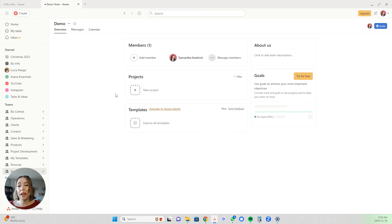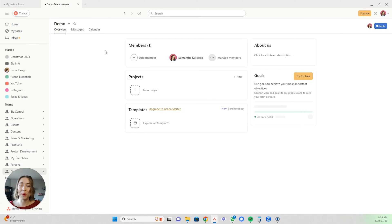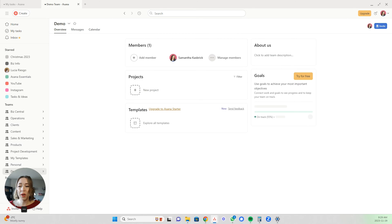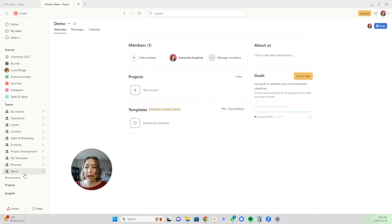You can set up a new project in an existing team, or you can always create a new team with the plus button. But for the purposes of this video, I'm showing you how to set up a project. So within your existing team, you can select the new project button. You can also hover over the team and click create project there — both of these bring up the same options.